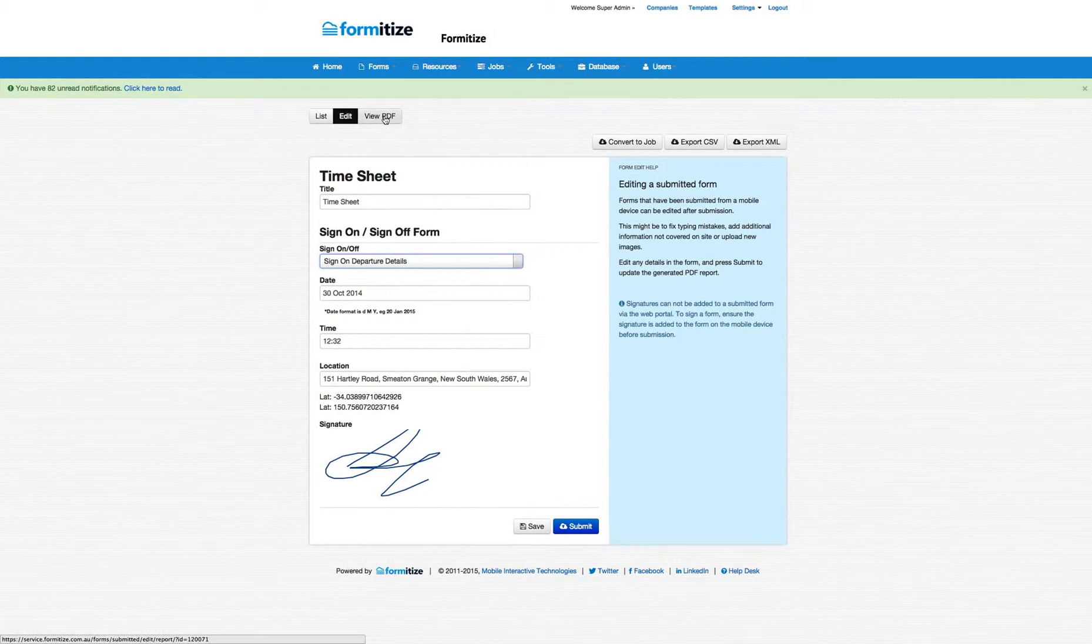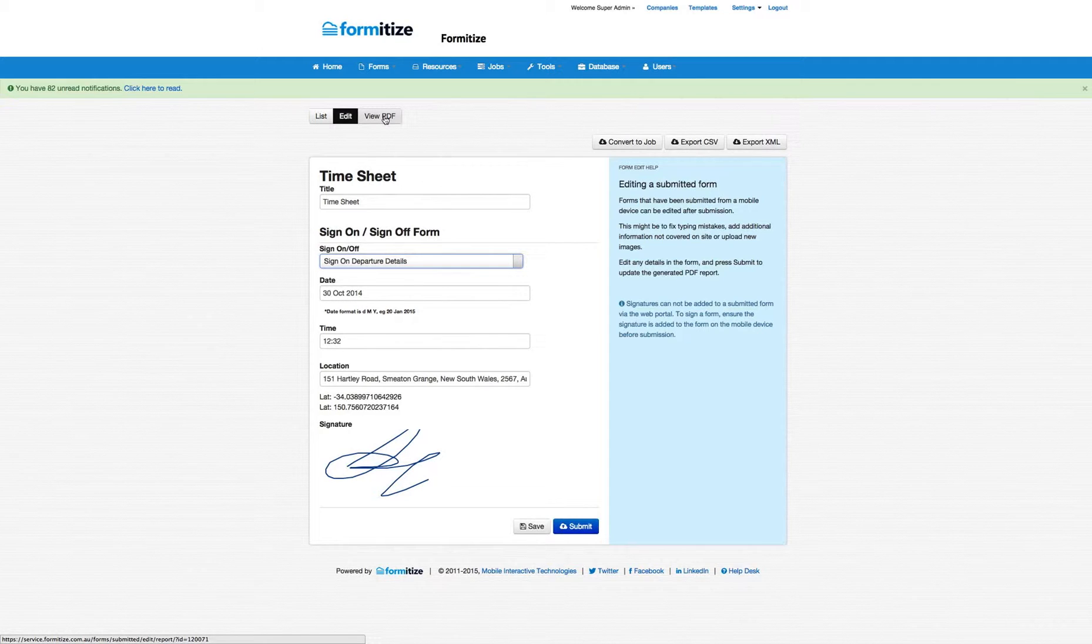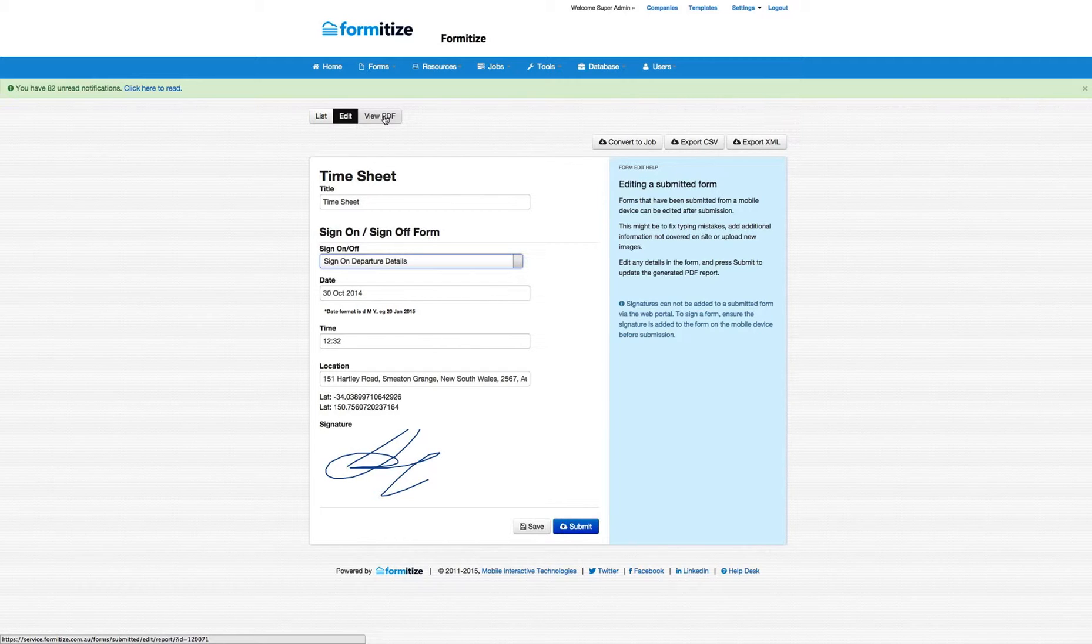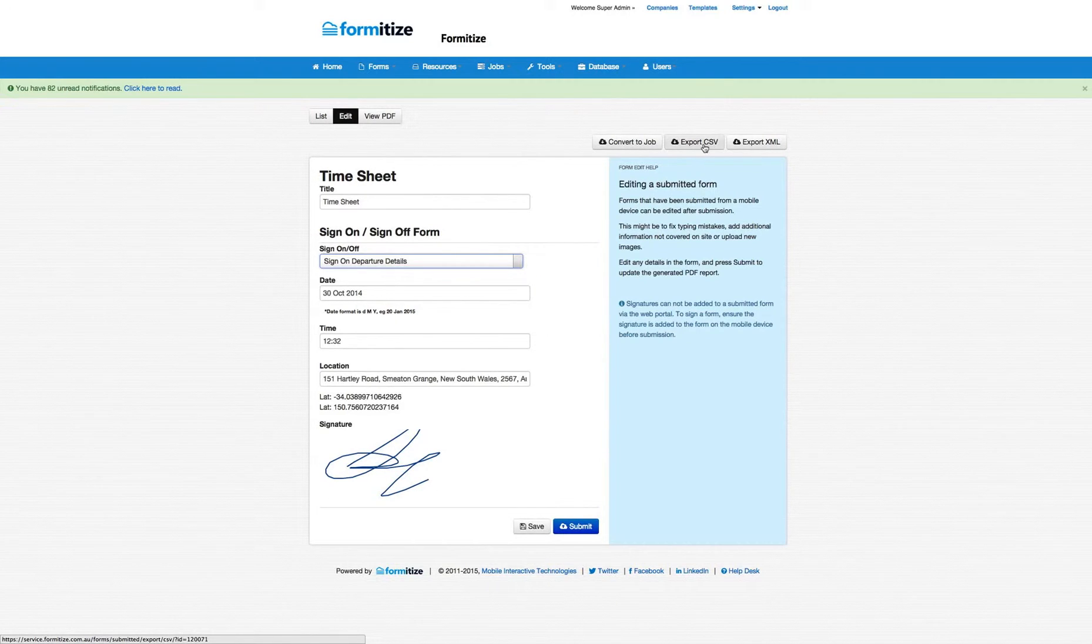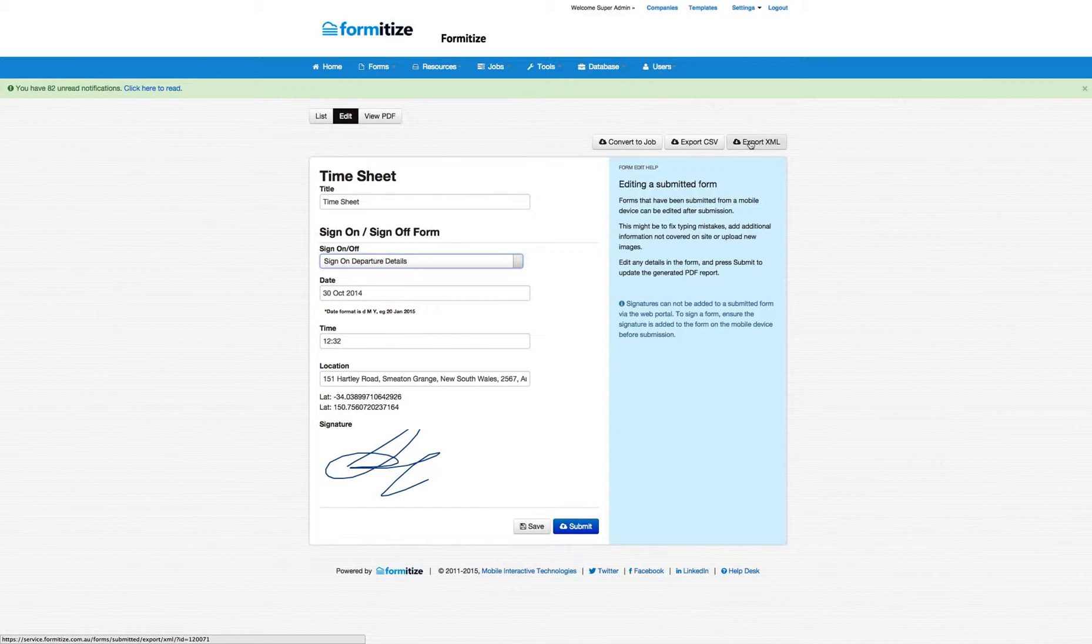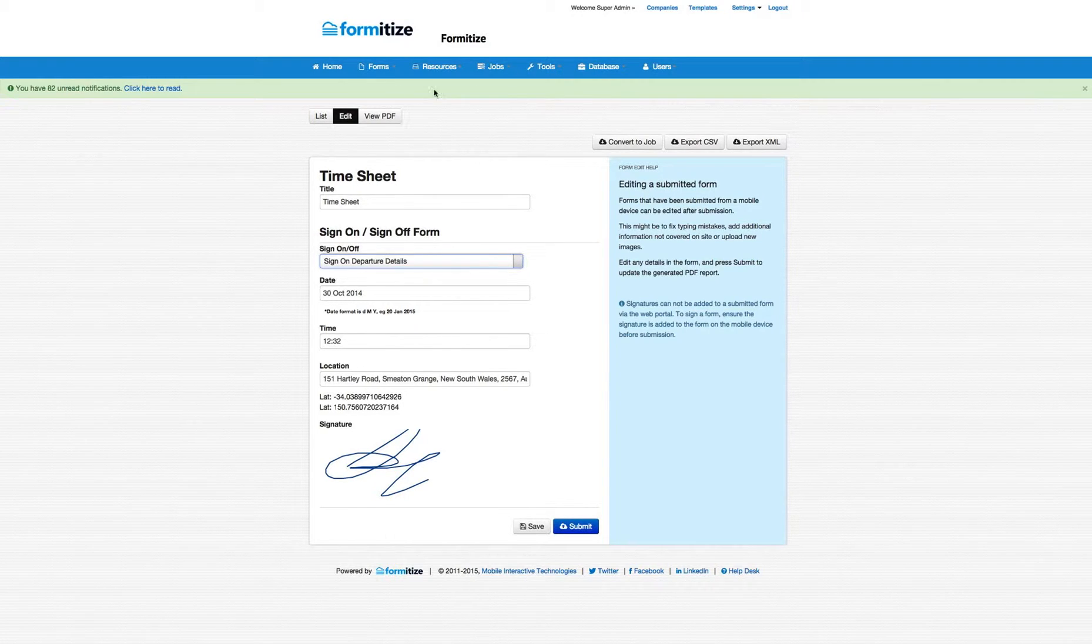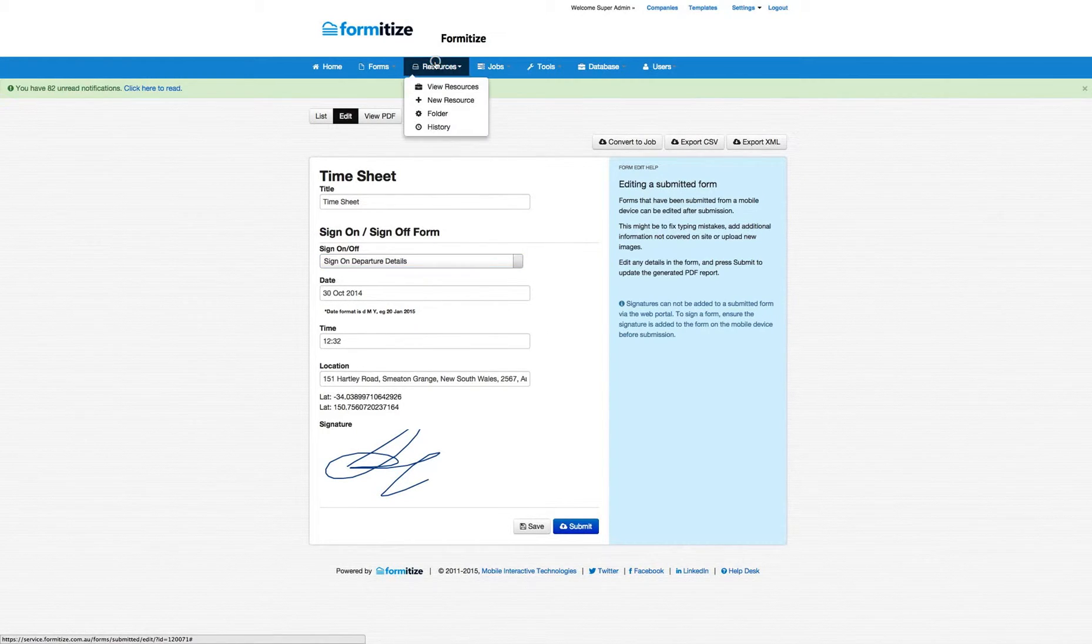You can then hit view PDF and that will show you the PDF that's been designed or created to go with this form and essentially see what the customer will see. Now from this section you can also convert a previously completed form into a new job. You can also export as CSV or XML straight from these buttons. So that's the form side.